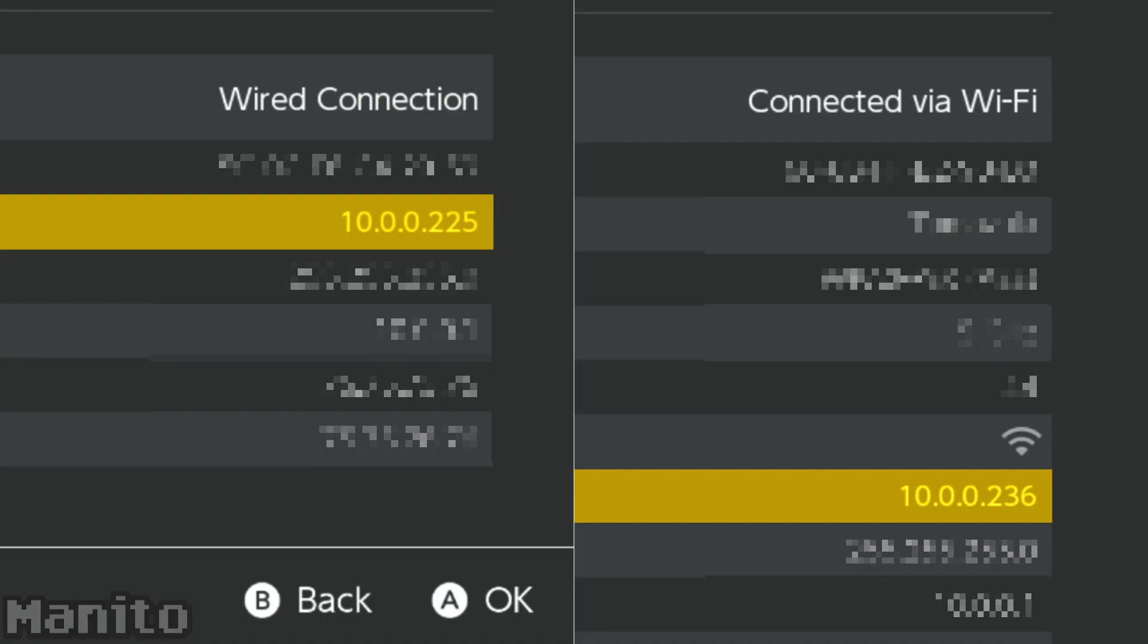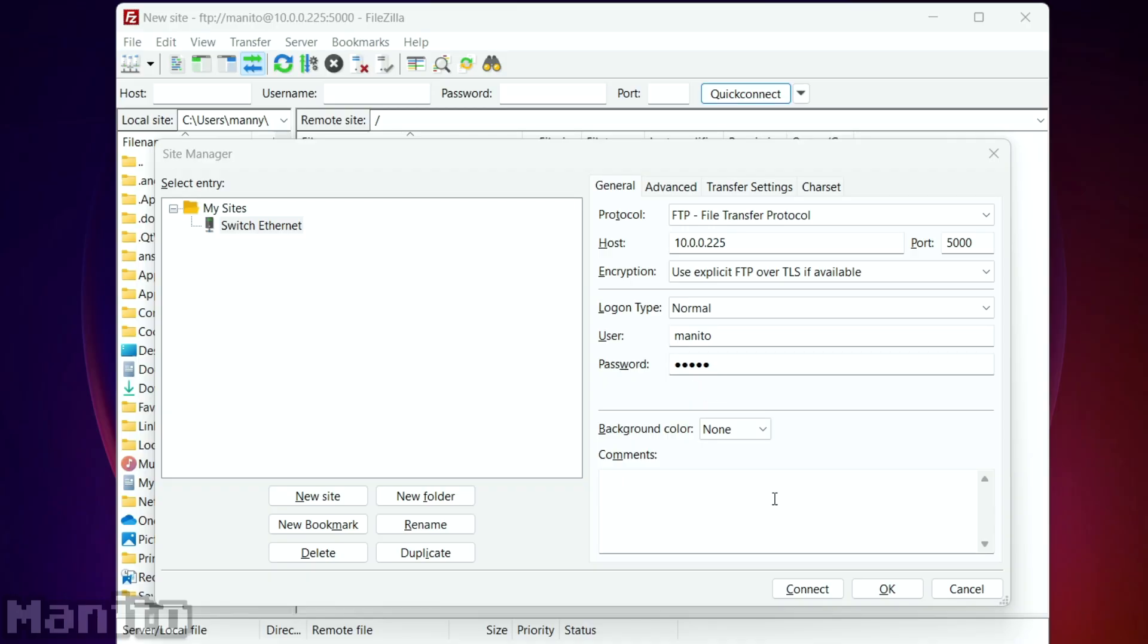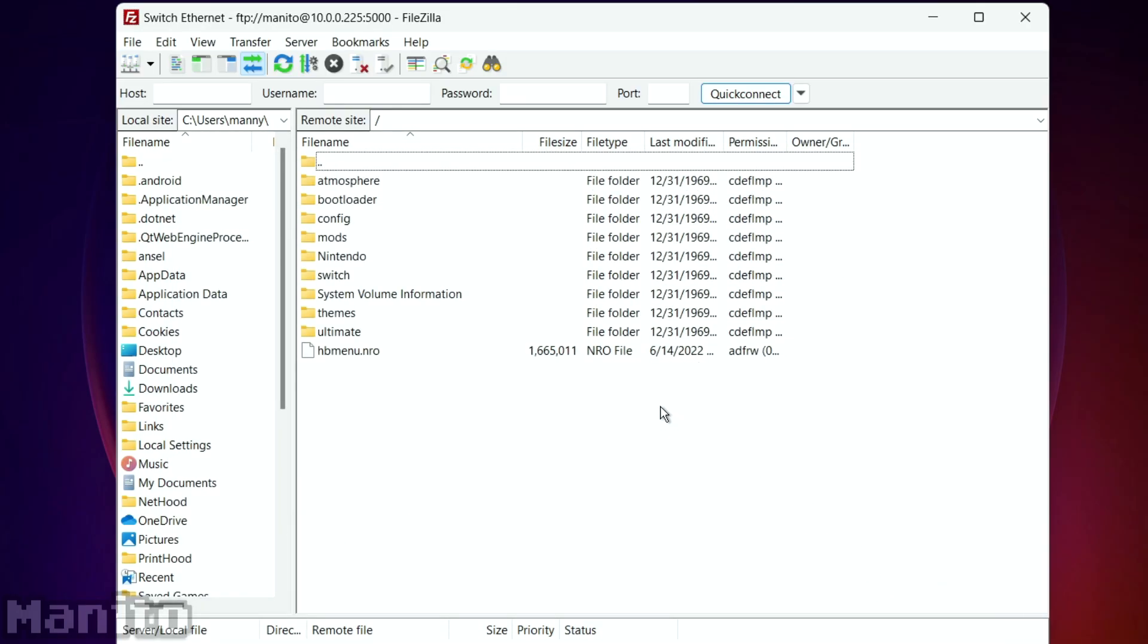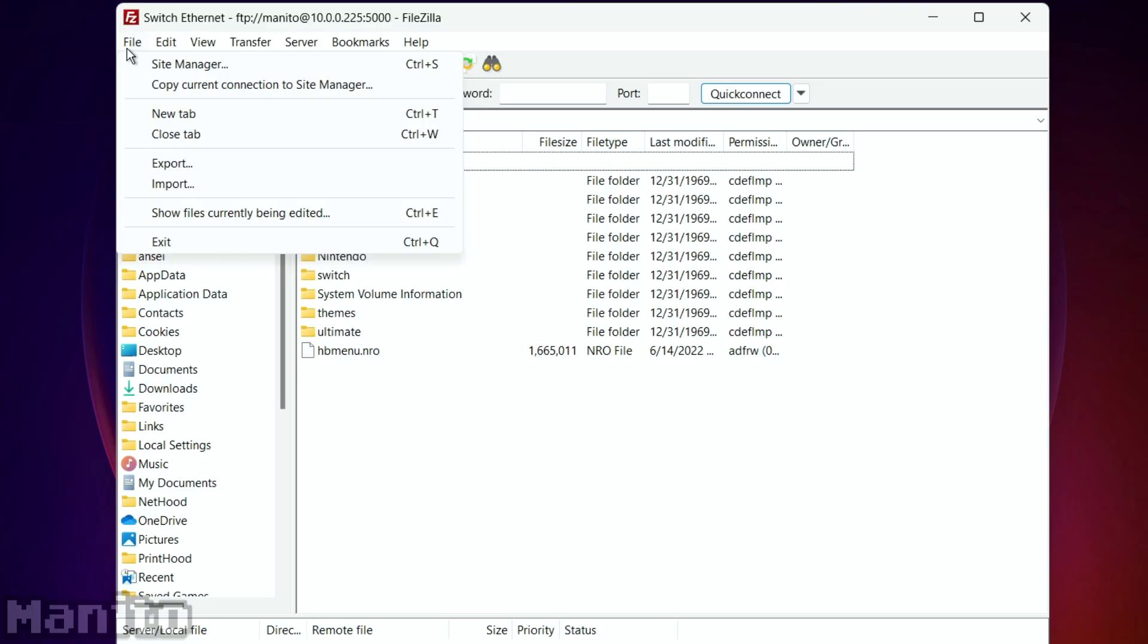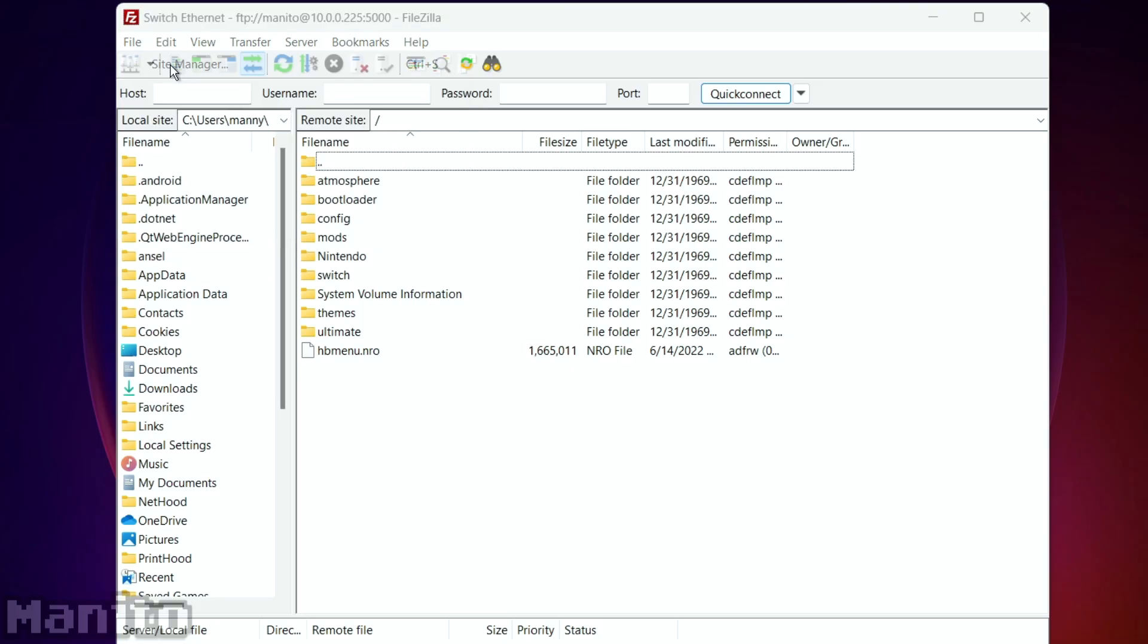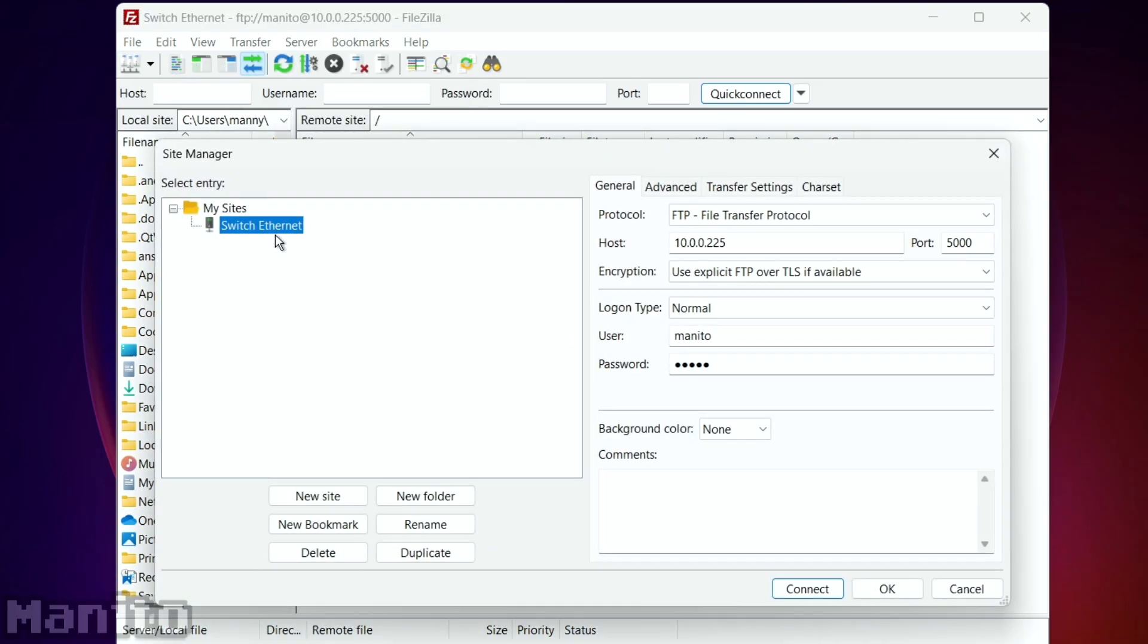If you're ever having issues connecting to your Switch, make sure you're on the same internet connection and double-check your IP. Press OK, and if you go back to File up here, go to Site Manager, then you can reconnect through here. Select your site and press Connect.